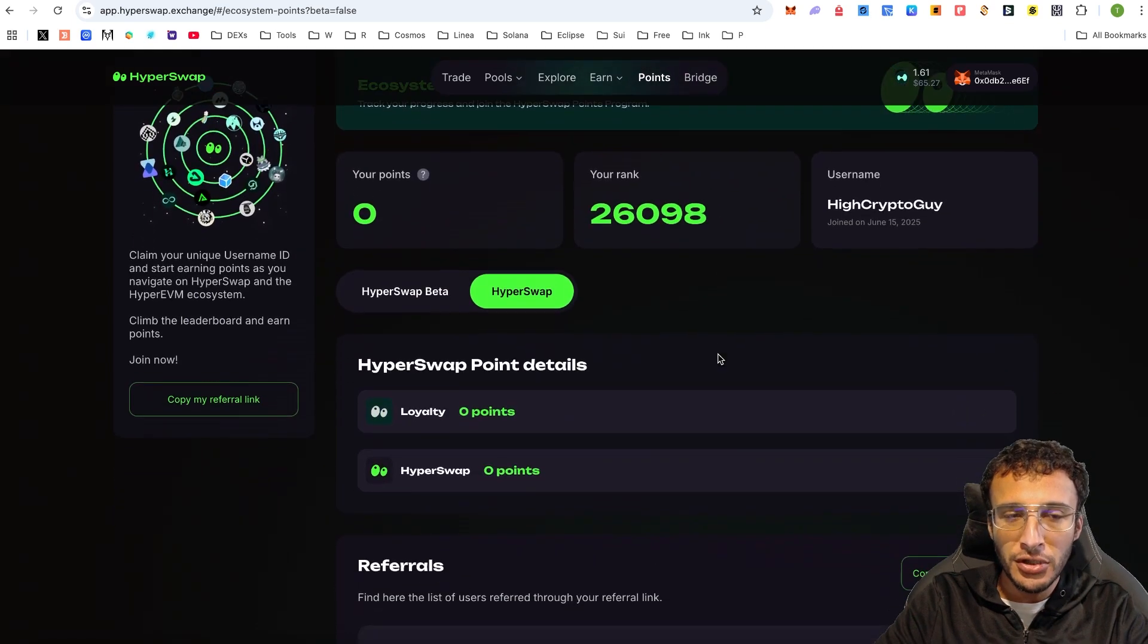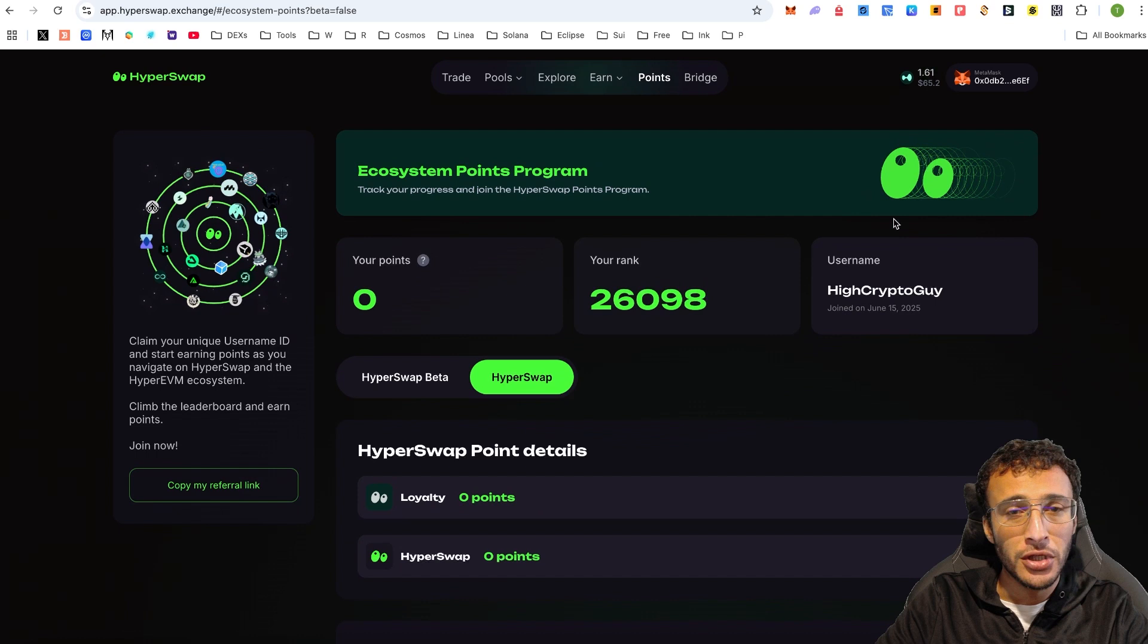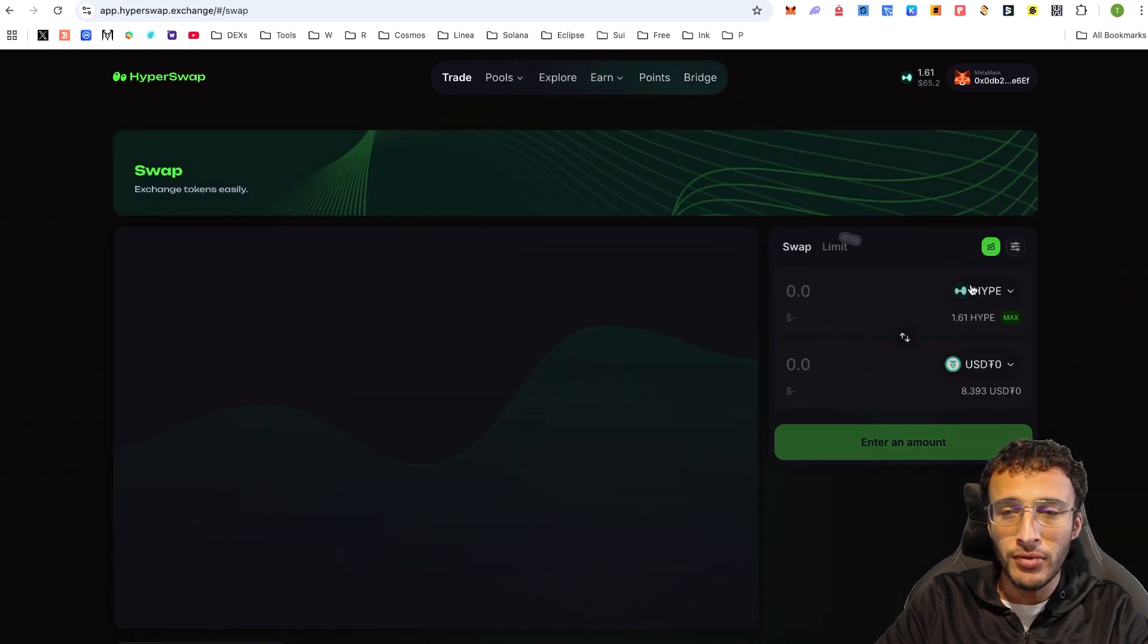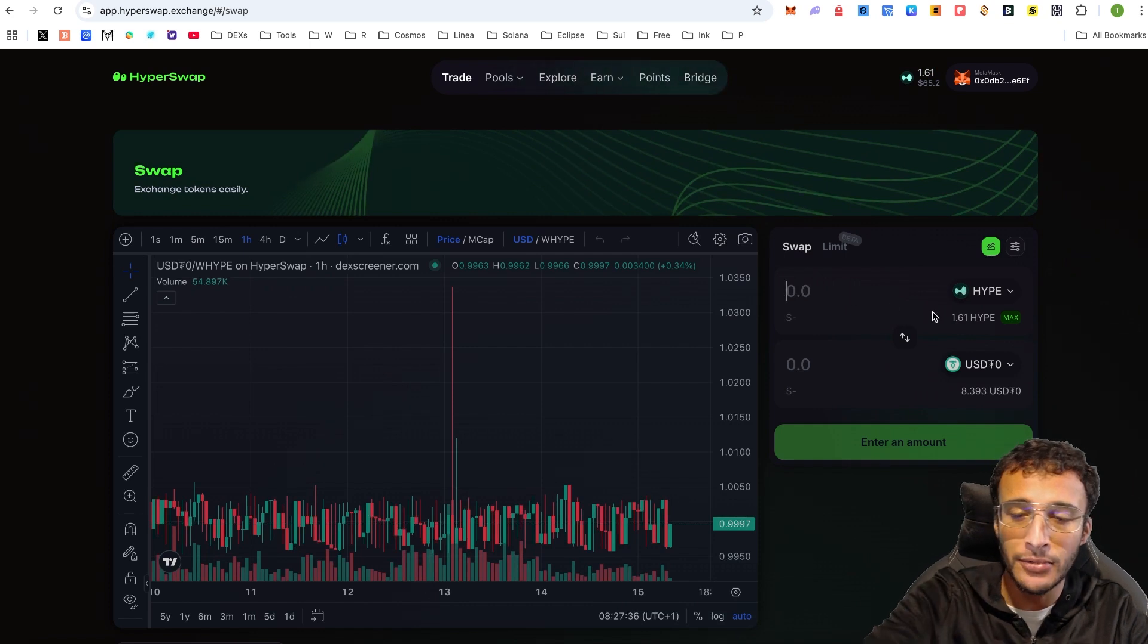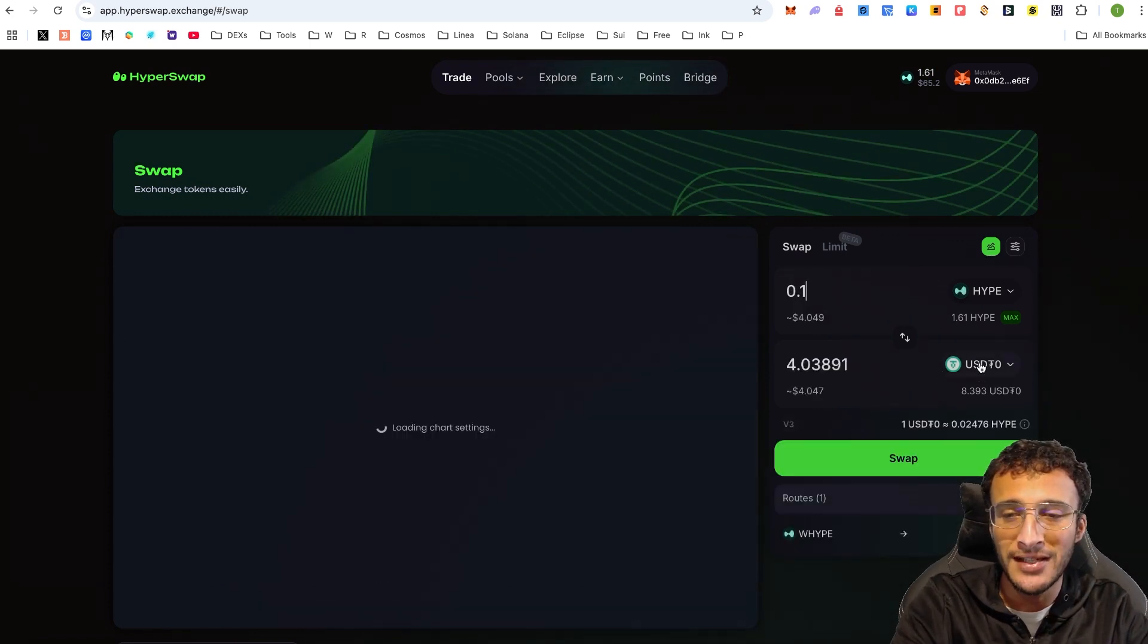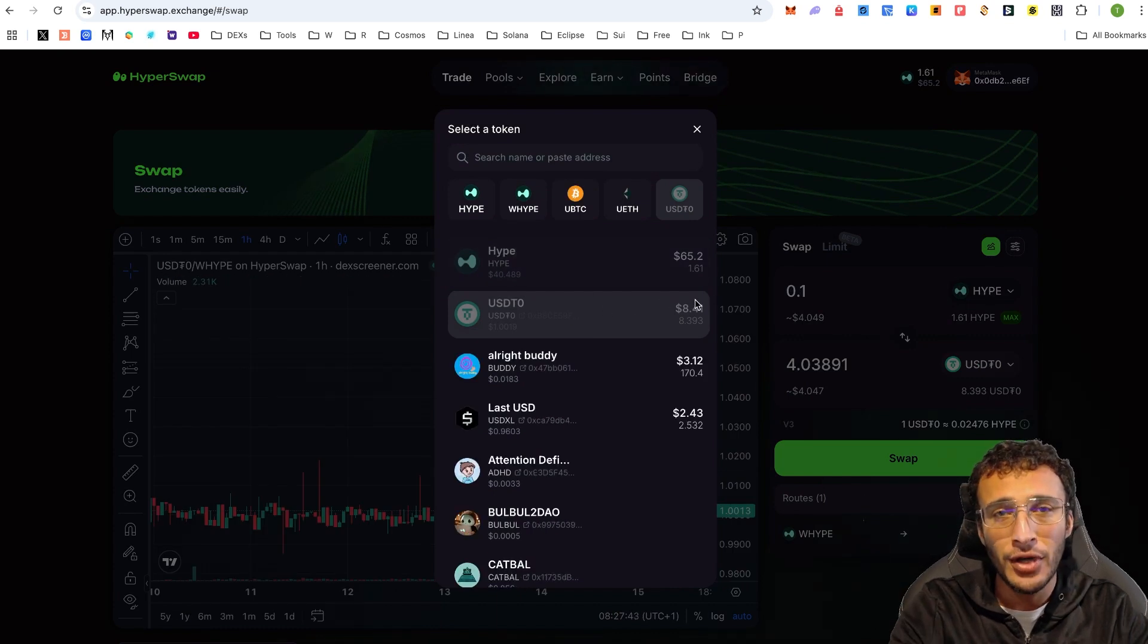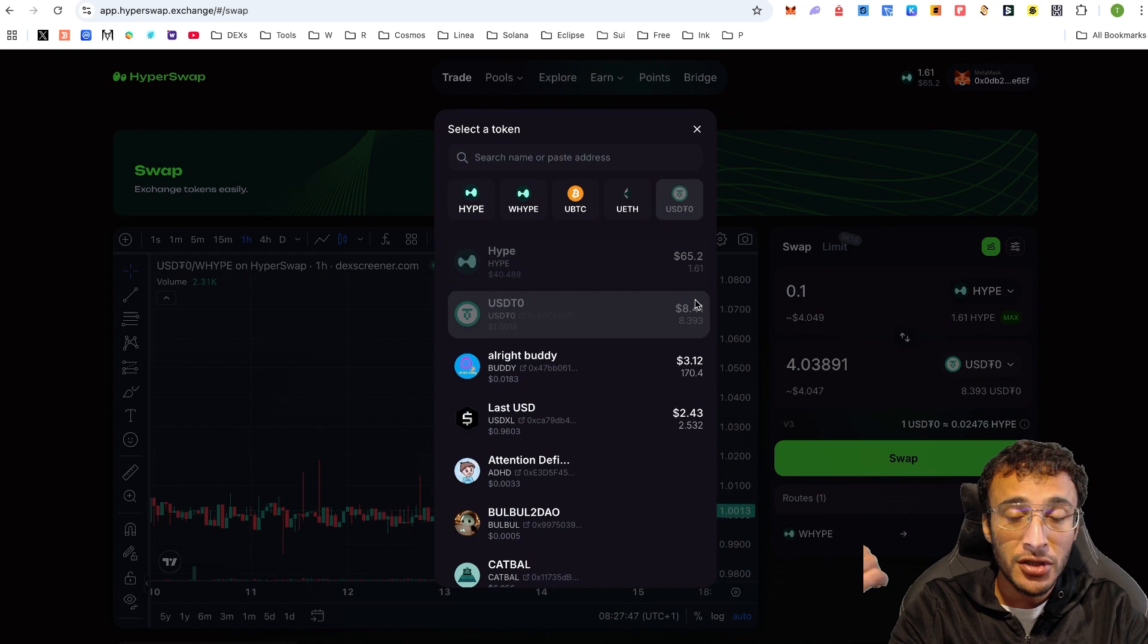All you need to do is get yourself some points. You can also refer your friends. But to earn points, we're just going to very simply start trading. First step, why don't we just start swapping some hype tokens? Let's say we swap 0.1 hype tokens into USDT0, a token I've already got in my wallet and is a stable coin which can help us qualify for the layer zero airdrop.